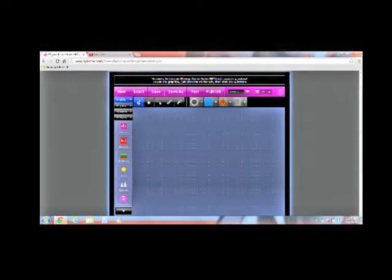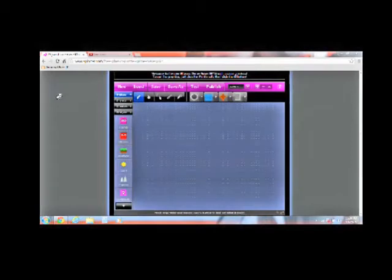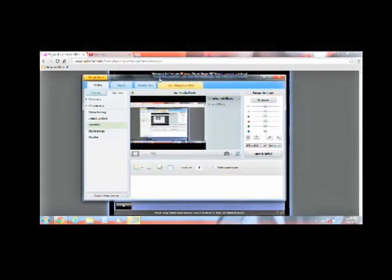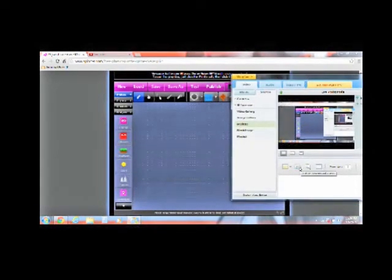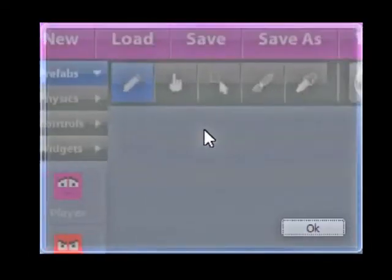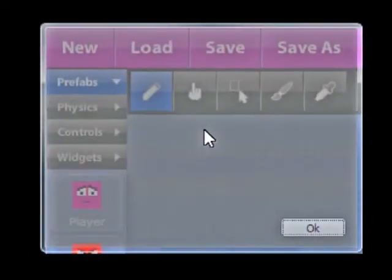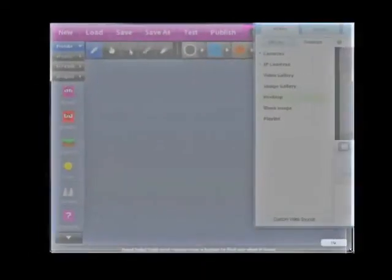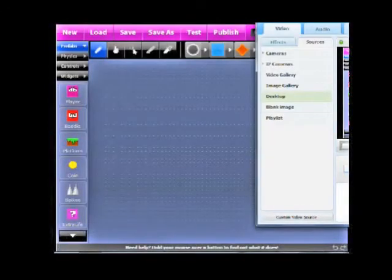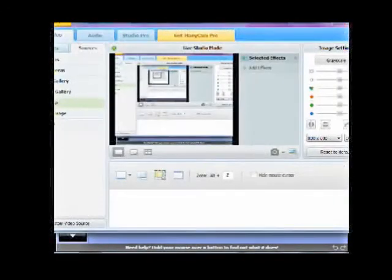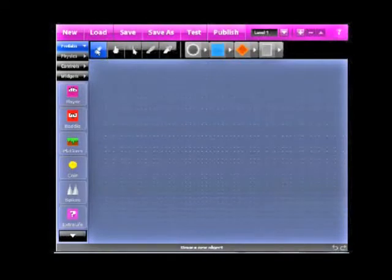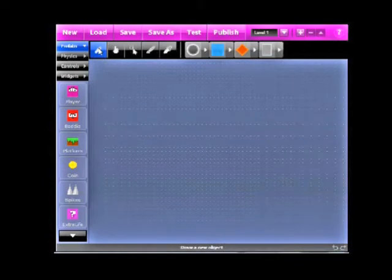Right here we have the draw tool, and I might just zoom this in for you. So, let's zoom in on the creator for you guys. Alright, so right here we have the draw tool. Now, you may, clicking this, you only get the draw tool.